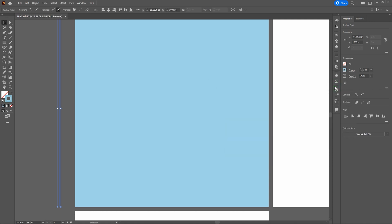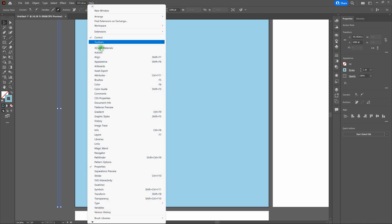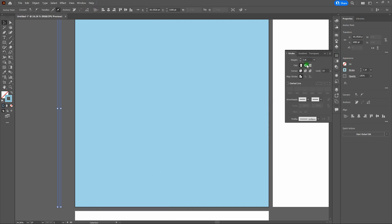Now we're going to thicken up our stroke. We can go over to the right side if we've got Essentials Classic open, or open up our stroke window by clicking the stroke icon. If you don't see either of them, go to Window, Stroke, or Ctrl+F10. Once we've got that, let's change the weight from 1 point to 12 points. That's a little bit better.